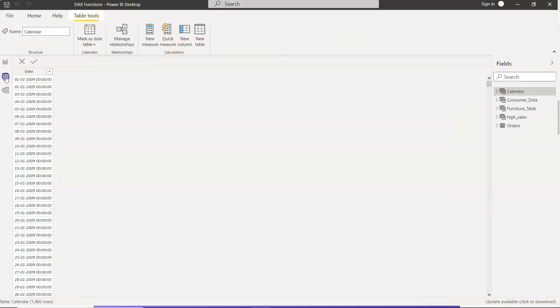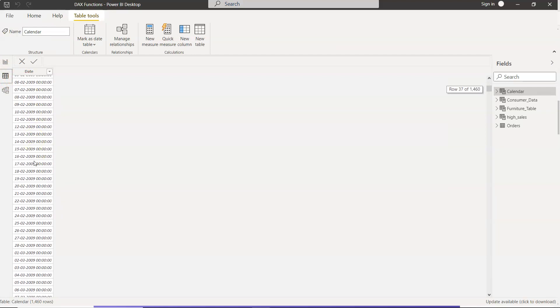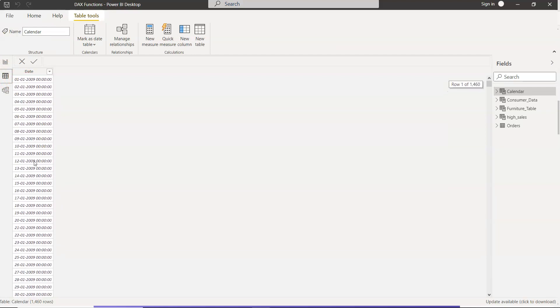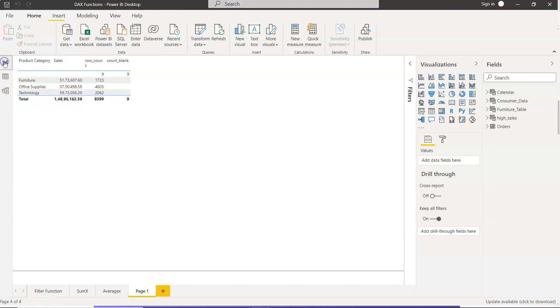These will be the continuous dates. If we just go over here—one, two, three, four, five—what it has done is simply created all the dates between the start date, the minimum and maximum date. We can then utilize this in our Power BI table for any function, for any calculation, and there are many calculations that you will encounter that you can do with the help of this table.